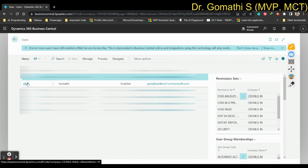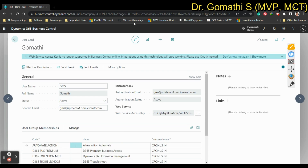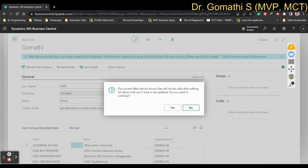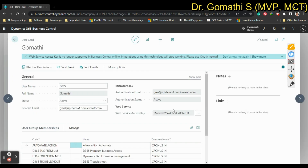Click on your user card. You can see all the details there. My web service access key is already enabled. If you select the three-ellipsis menu it will ask whether you want to update the access key — this password is required. If you haven't done this before, generate the key. Enable 'Key Never Expires' and click OK. Your new password will be available there — that is the password and username you need to use.